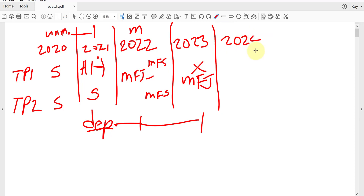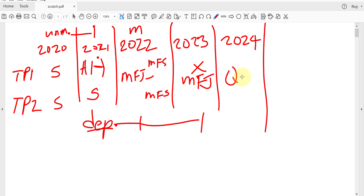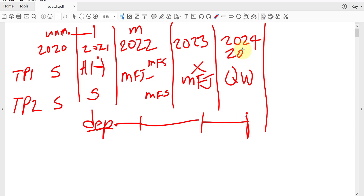In 2024, with the first spouse gone but the surviving spouse still having the dependent son or daughter and paying more than half the household costs, the qualifying widow or widower filing status applies. The same would be true for 2025, if the taxpayer doesn't remarry and still has the dependent and is still paying for half the household costs.